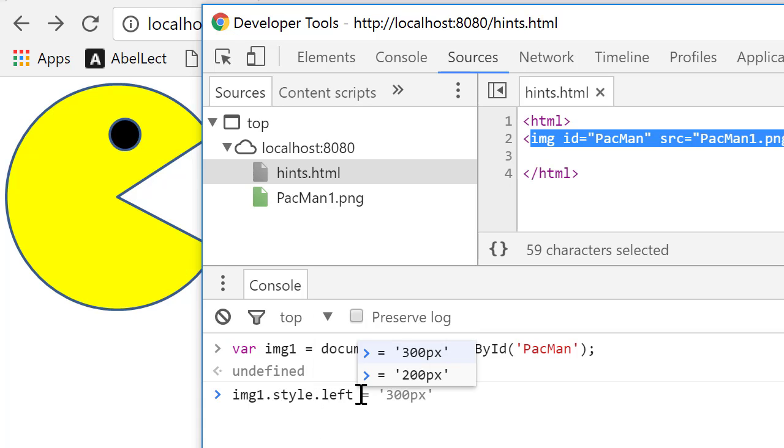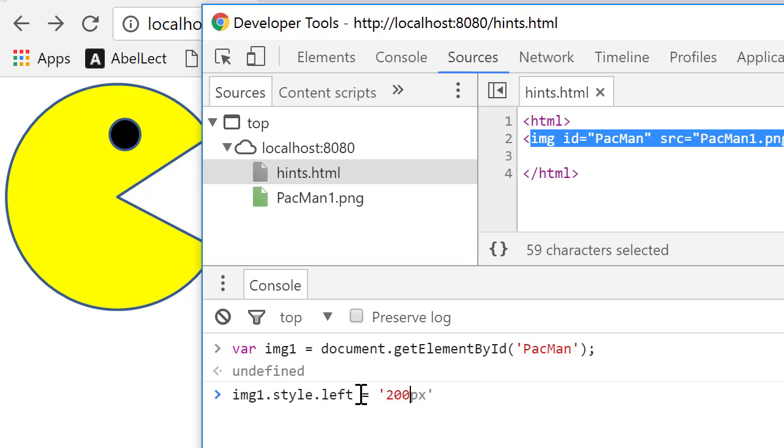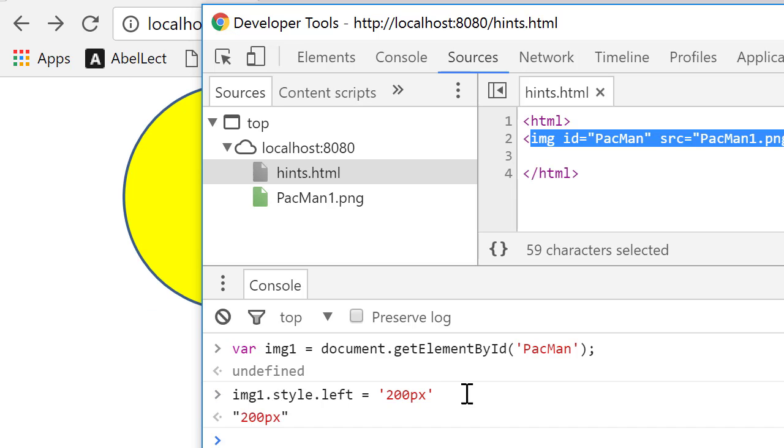And I can change it. Let me change it to 200. Now, it turns out that we have to use pixels. So I have to have, this is a string, it's not an integer, 200px. But now, watch what happens when I set image 1.style.left 200px. Watch what happens to the image. You see, it jumps to 200.